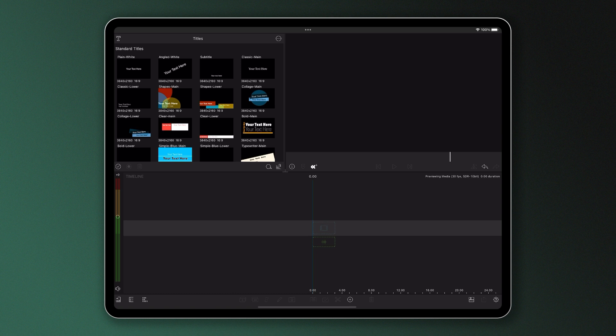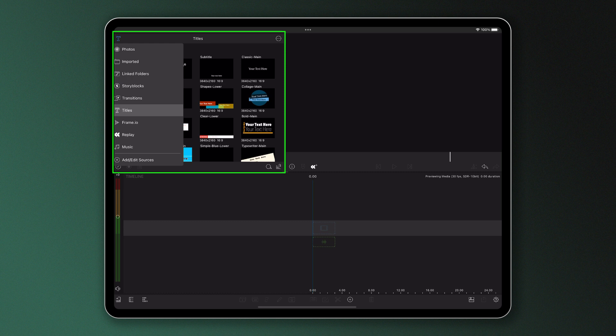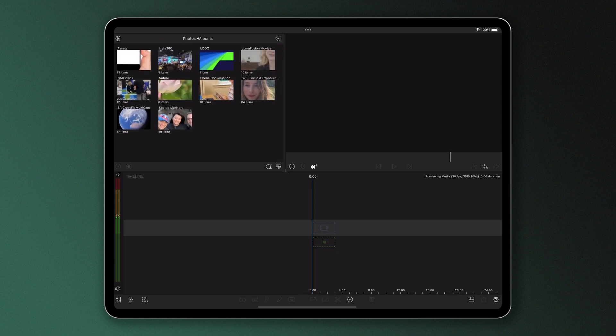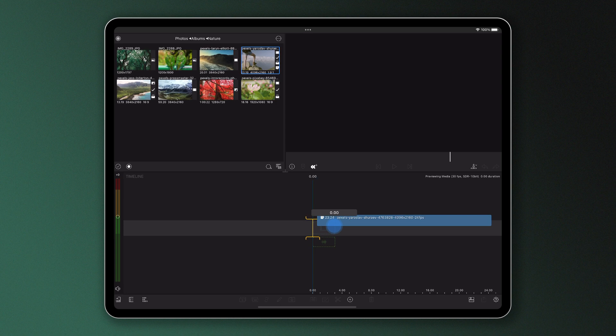We know that in order to add something to our projects, we head to the media library, searching for a video, title, transition or perhaps piece of music. By simply holding our finger on a media thumbnail and dragging it down to the timeline, our content can be added to our projects in a matter of seconds.